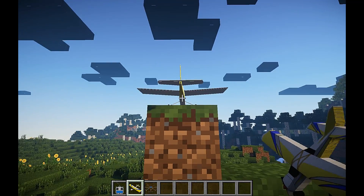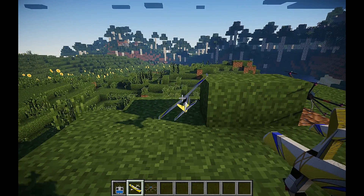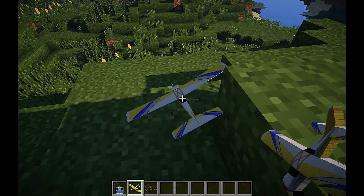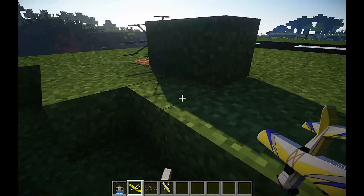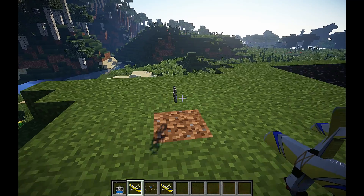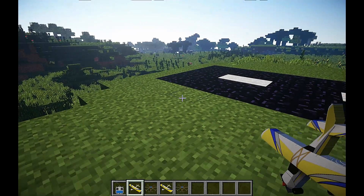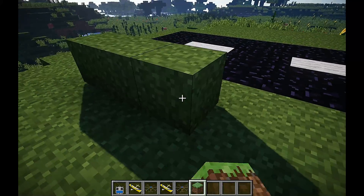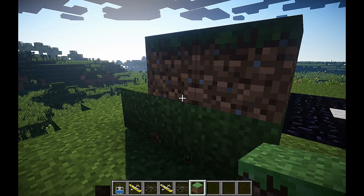I'll do exactly the same with the trainer plane and push it. The next test is just to demonstrate how these entities will interact with complex blocks such as stairs, so I'm just going to place a few of them on top of each other.